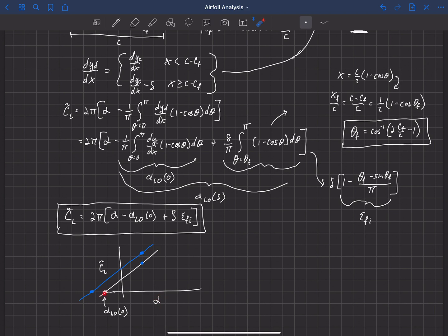If the efficiency of this flap were one, then for every one degree of deflection we'd move the zero-lift angle of attack by one degree — a one-to-one relationship. But if efficiency is 0.5, then for every one degree of flap deflection it's equivalent to moving the zero-lift angle of attack by only half a degree. The larger the efficiency, the less deflection needed to affect the zero-lift angle of attack.